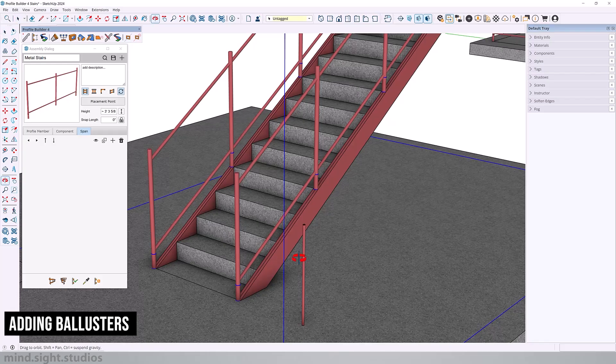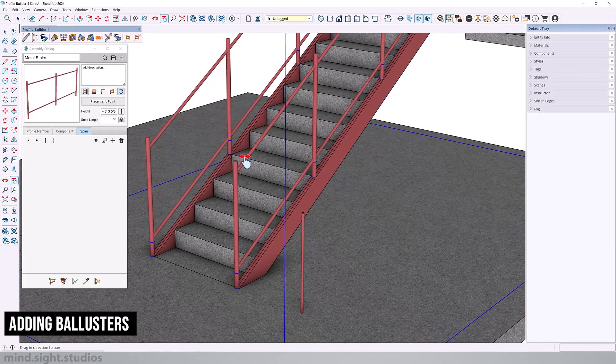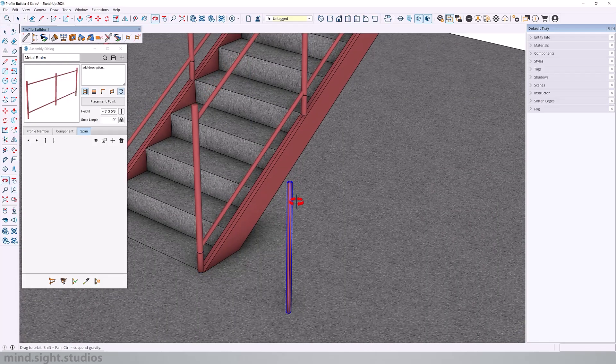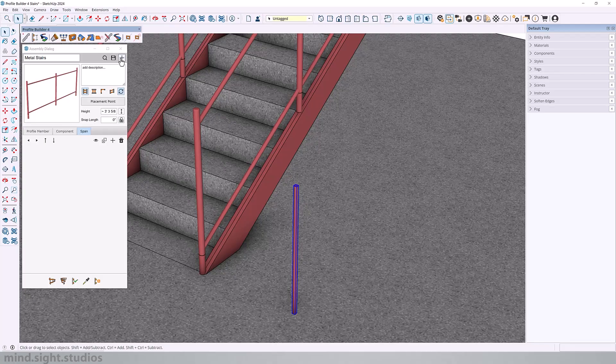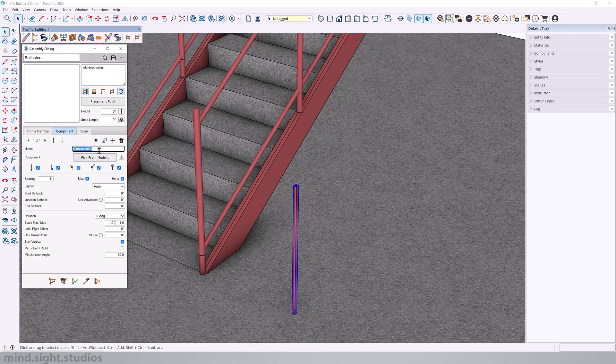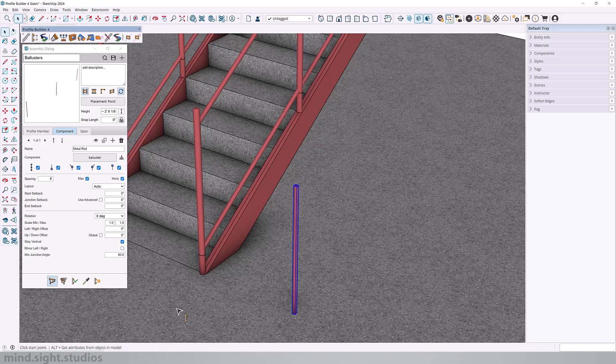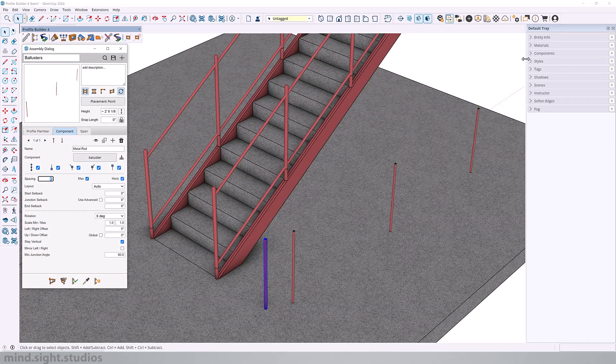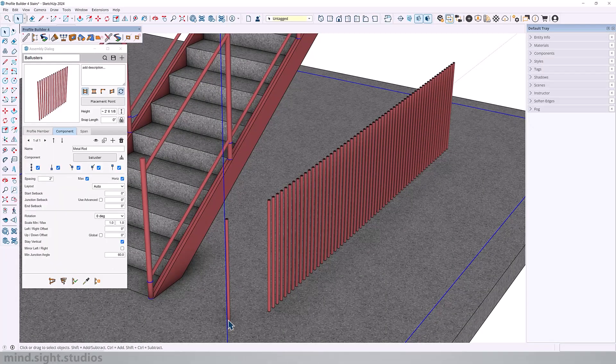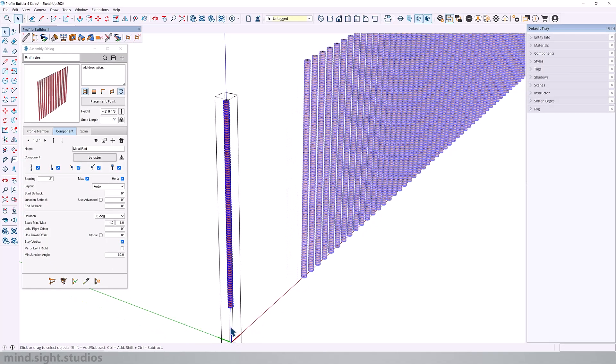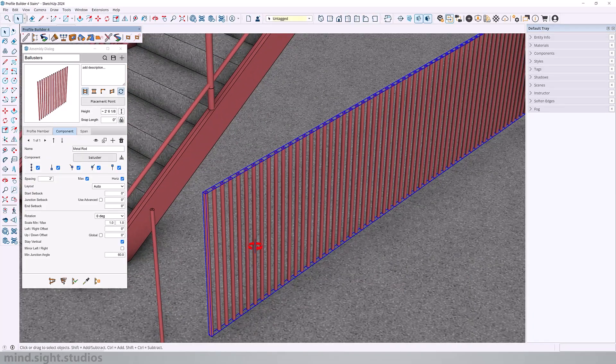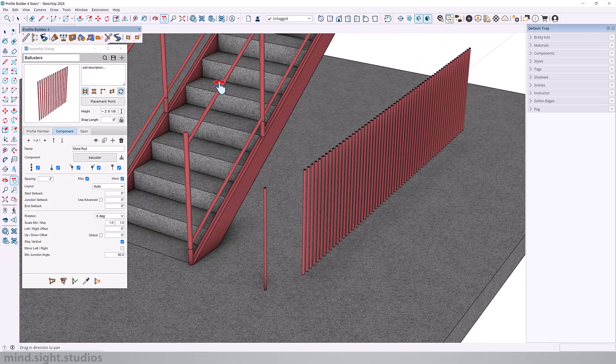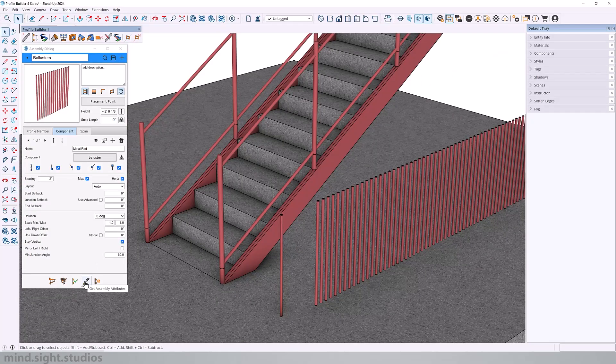For the final step, we need to add our balusters to the stairs, which is the vertical supports between the railings. We're going to use this component to create our assembly. First, we add a new assembly and we can call this balusters. Next, we're going to add a new component and add this component from our model. Let's also build the assembly so we have a preview. Now, obviously, we want this to be a little bit closer to each other. So we're going to change this to two inches. While you're following these steps, make sure your axis is in the middle of the component. And that's pretty much all that we need.